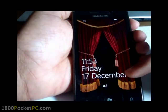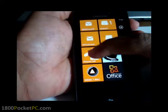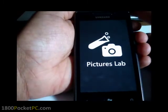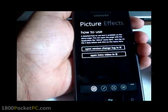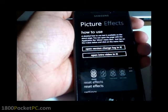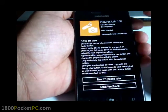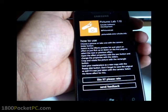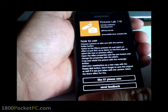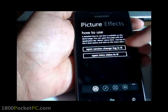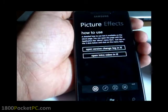Hey guys, thanks for checking out another one of 1800pocketpc.com media. Today we'll be looking at Pictures Lab. This is one of the many photo applications available in the marketplace. It's got quite a lot of features and today we'll just check out some of those. This is the about screen that tells you how to use the app and it's currently at version 1.10. It's got a bit of video that launches a YouTube page and you can check the change log here.